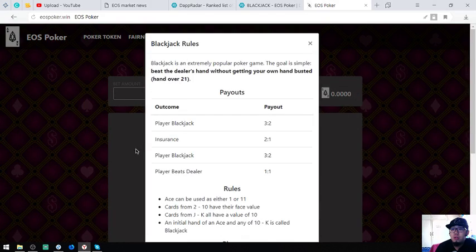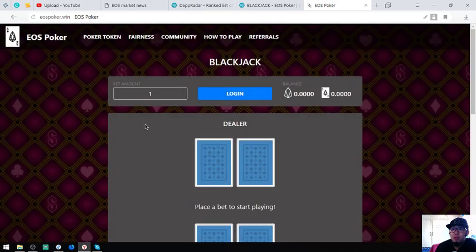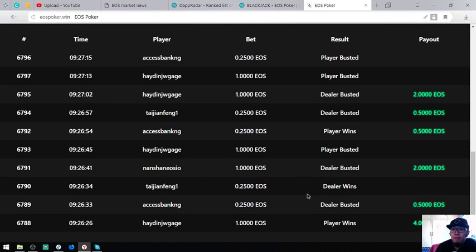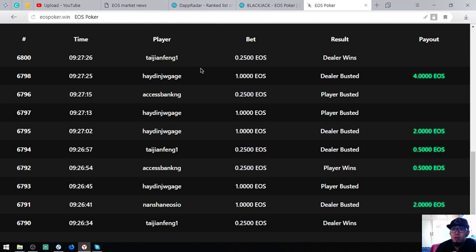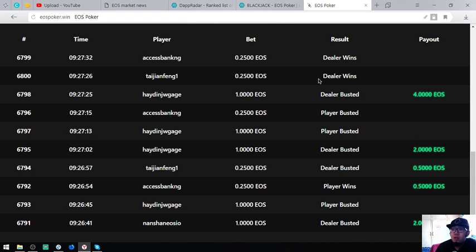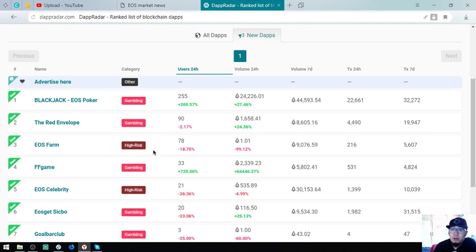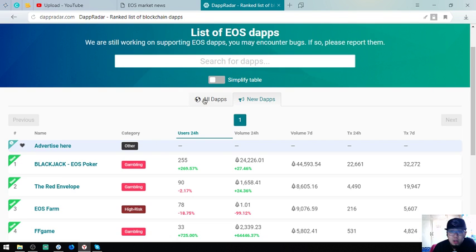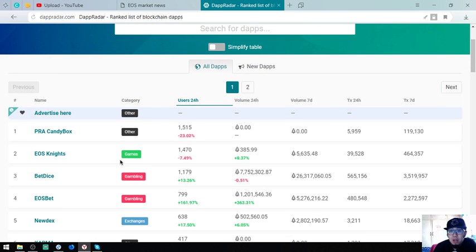That's the most played of the new dApps today. Let's proceed to the list of all dApps and look for the most played. This is Piombo Candy Box, still number one, and EOS Knights, first mobile game.